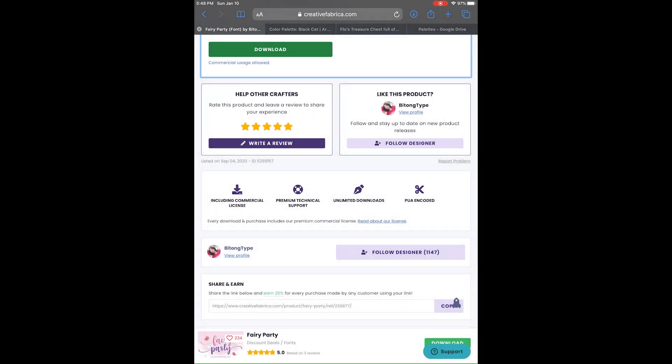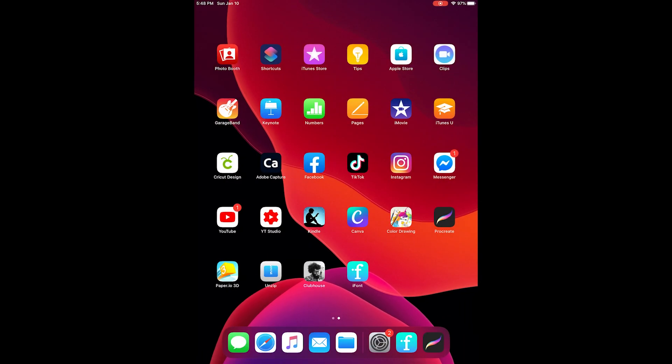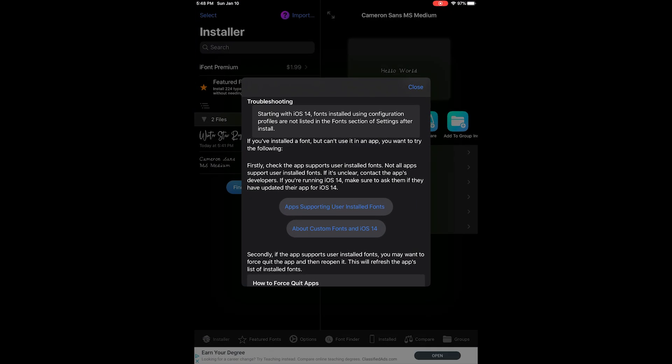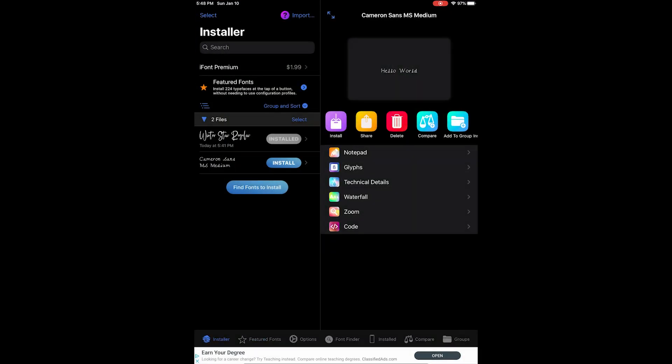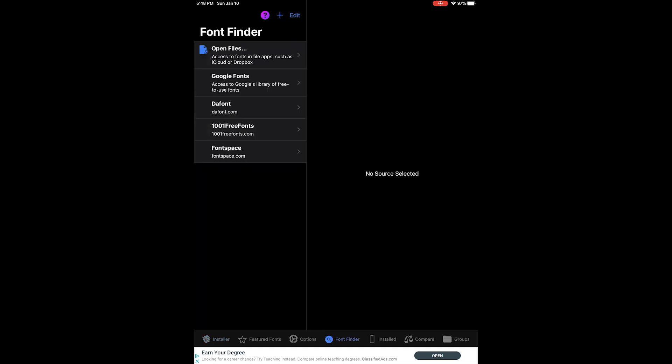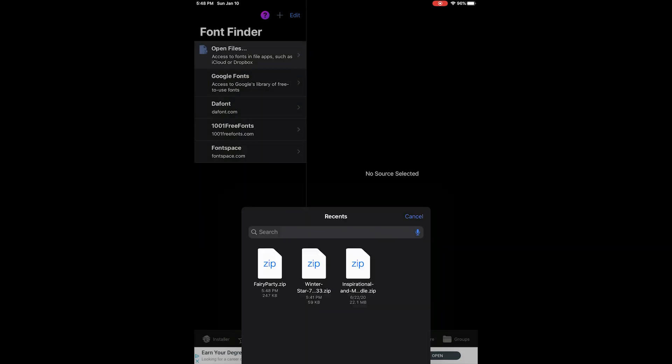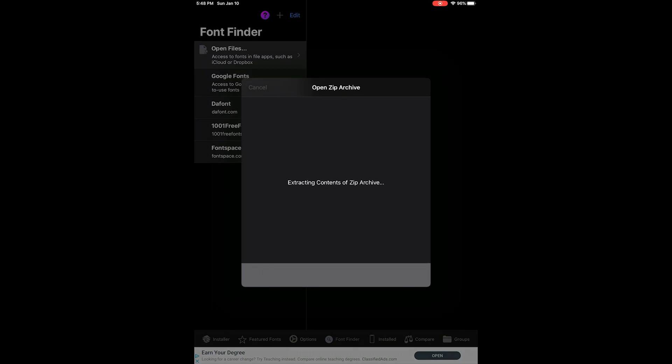The next thing you're going to do is open the app called iFont, and it's a little blue box with an F in the middle. Really easy to download and get at the Apple Store. I'll just go ahead and close that. And then what you're going to do is click Font Finder and then click Open Files. It's going to bring up all the stuff that you've recently downloaded.